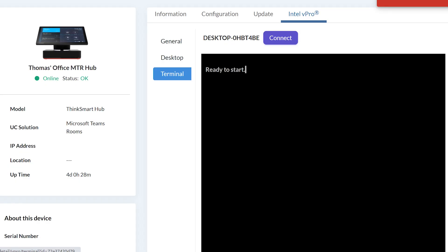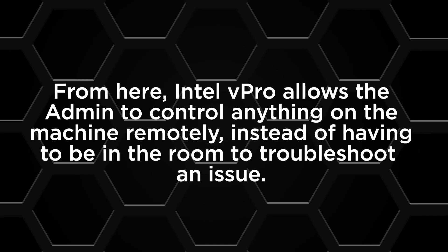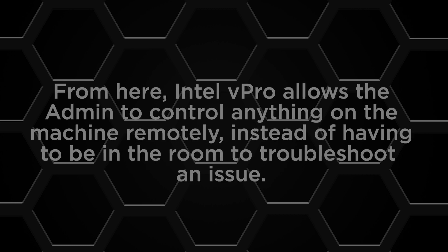The Terminal tab allows you to connect directly to the terminal to run commands on the machine. From here, Intel vPro allows the admin to control anything on the machine remotely, instead of having to be in the room to troubleshoot an issue.